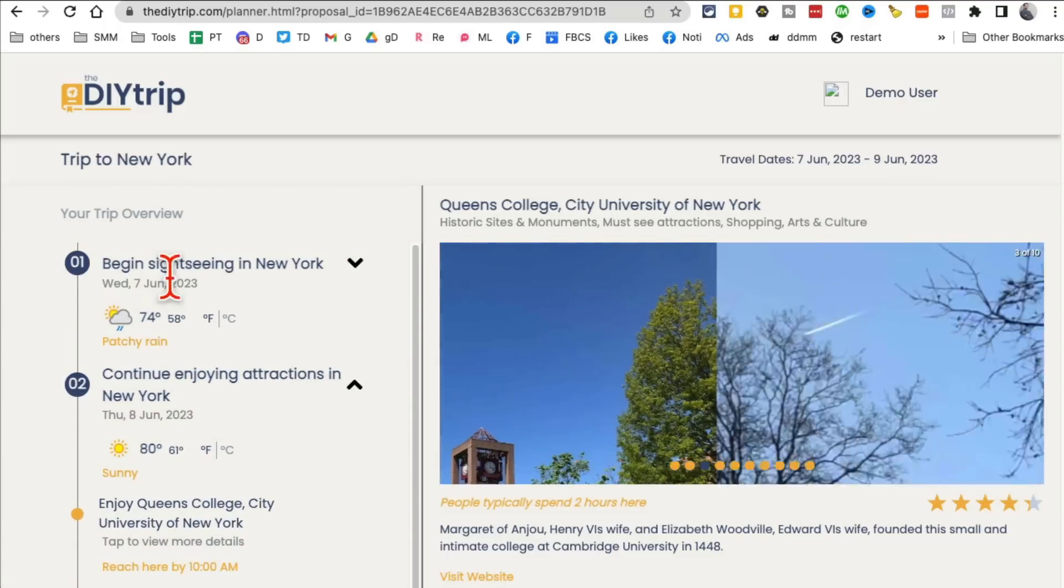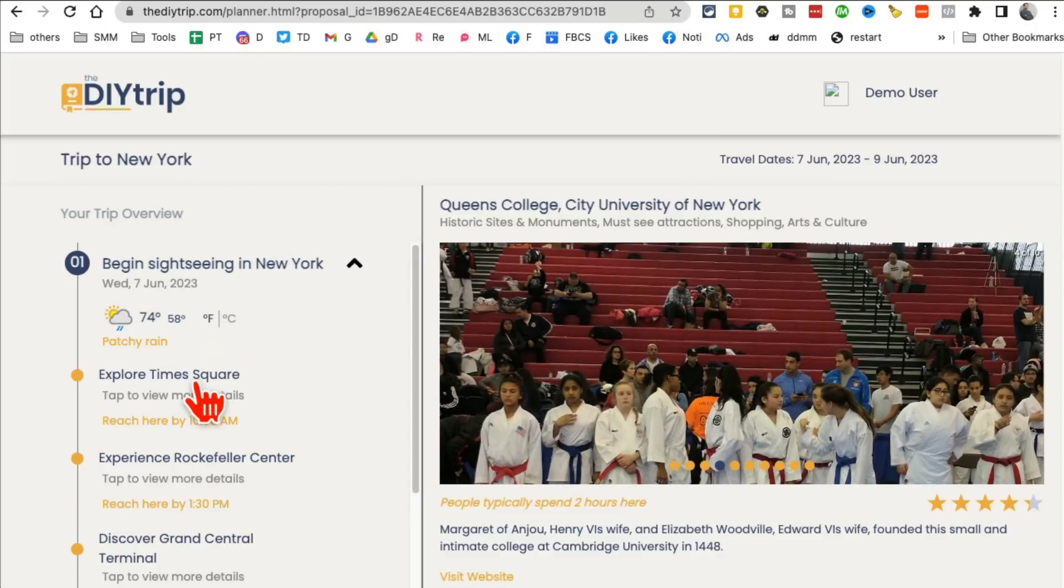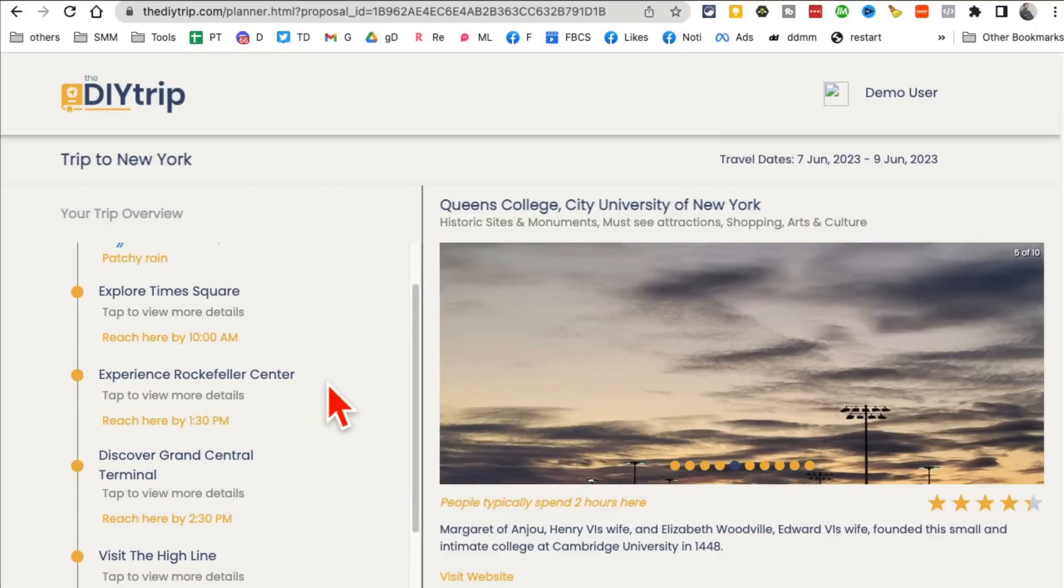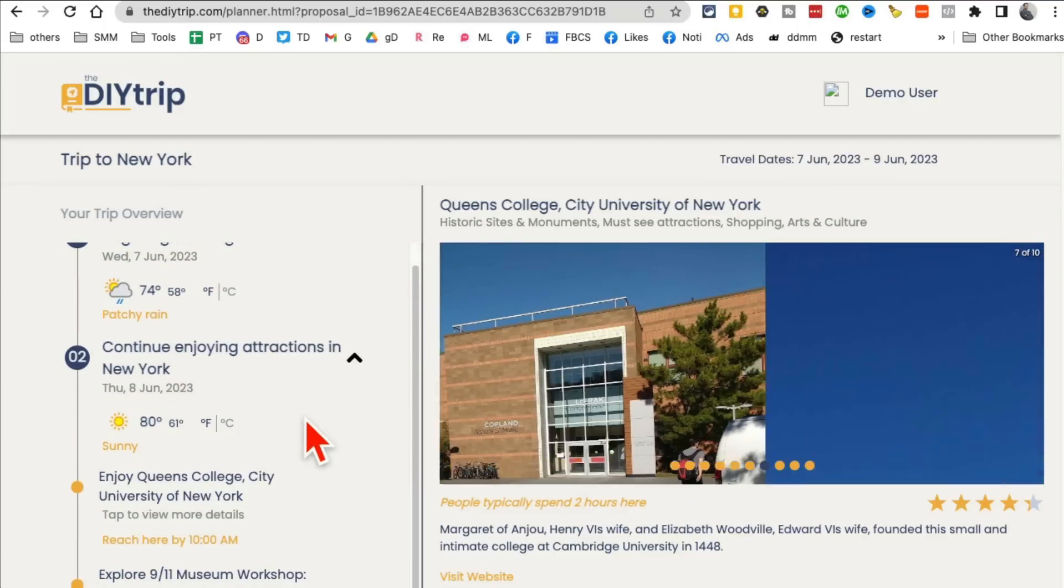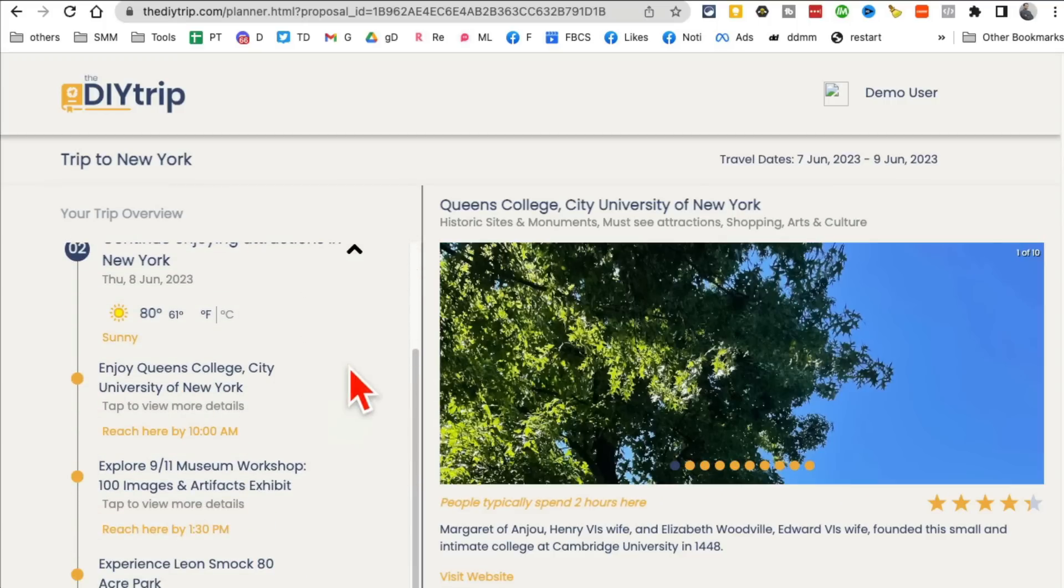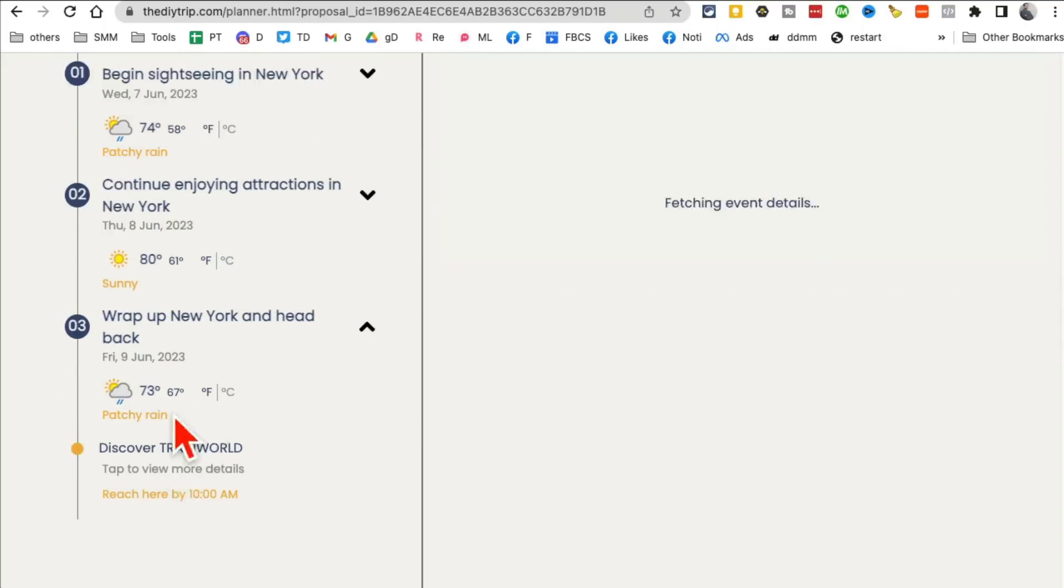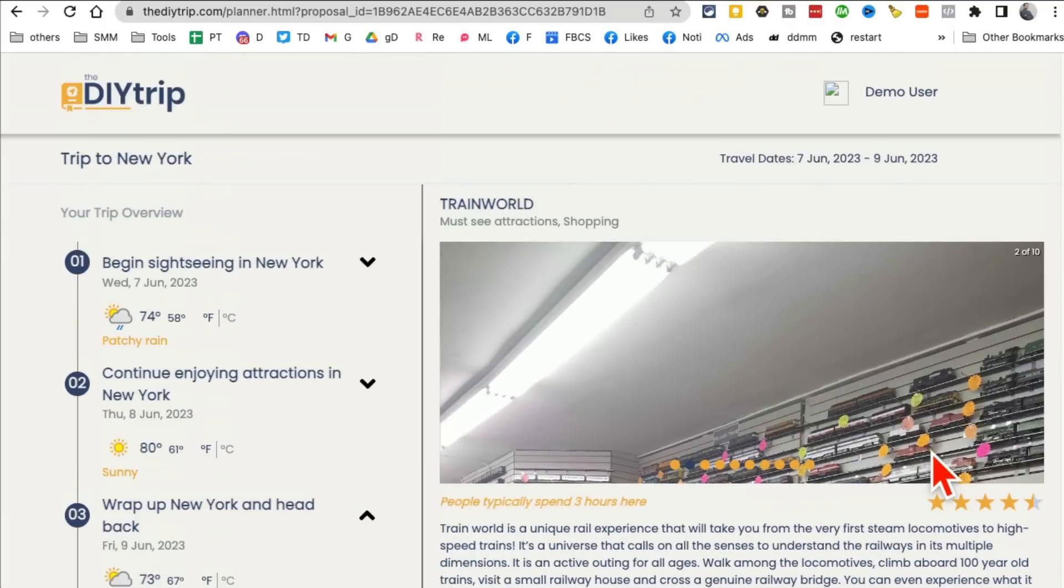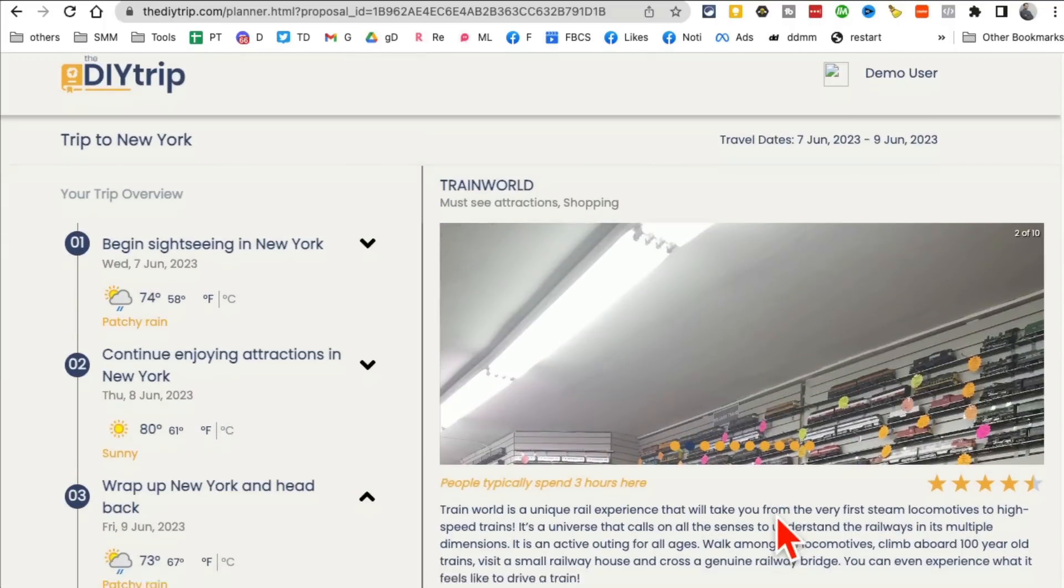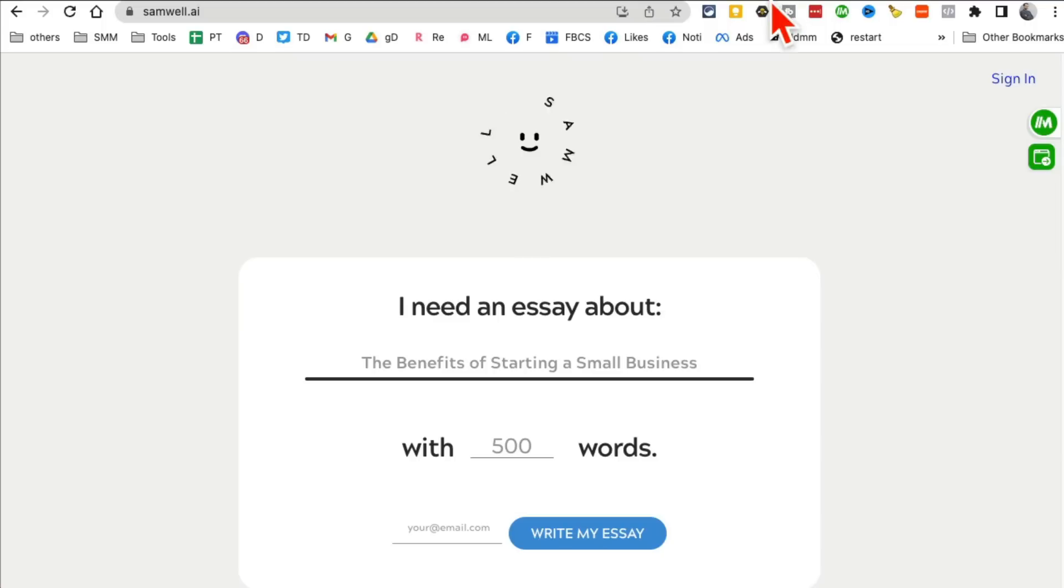So here's my Wednesday 7th. Explore Times Square. Then Rockefeller Center. And then on the 8th, we're going to Queens College. And then on the 9th, let's see what we're doing. Discover Train World. So cool. And with the maps and all the details and also some reviews. This is awesome. So again, DIYtrip.com.